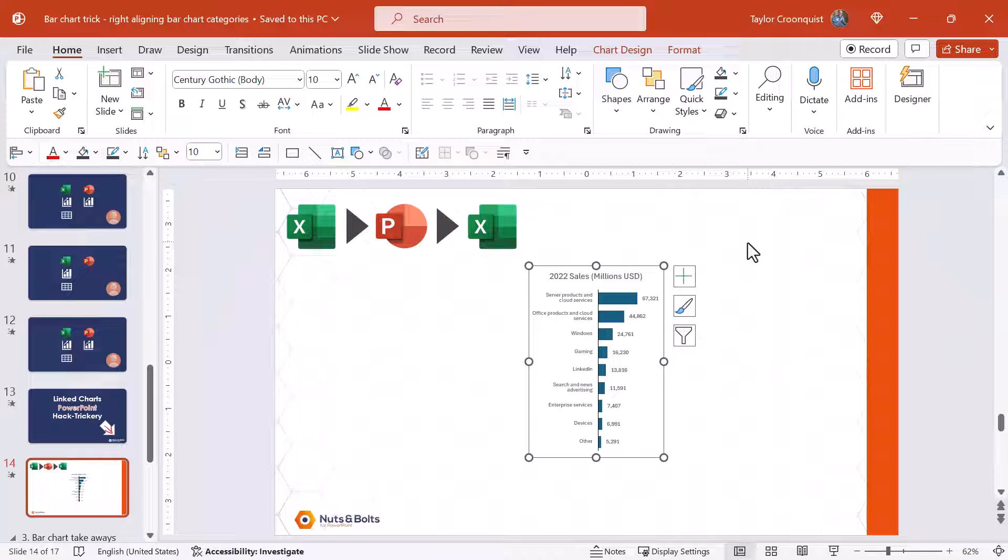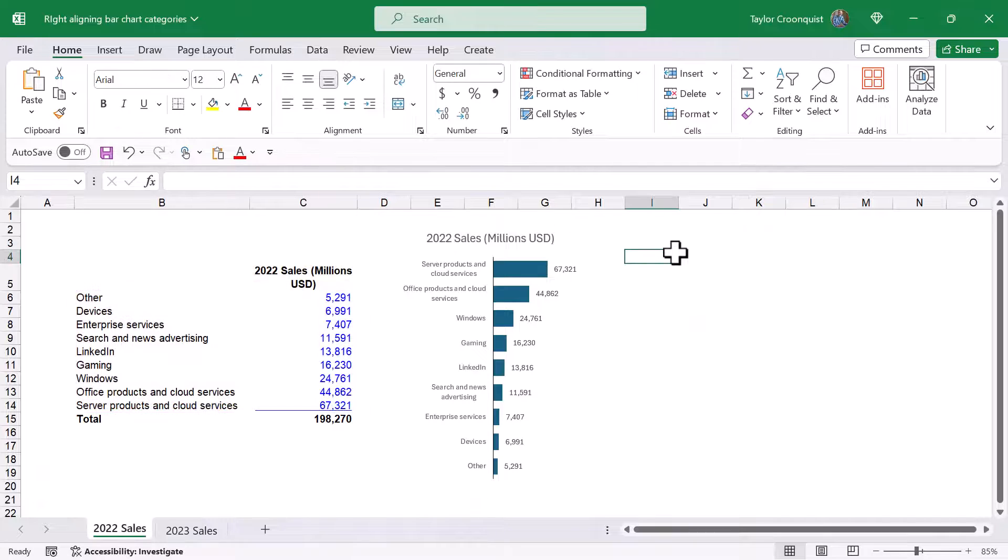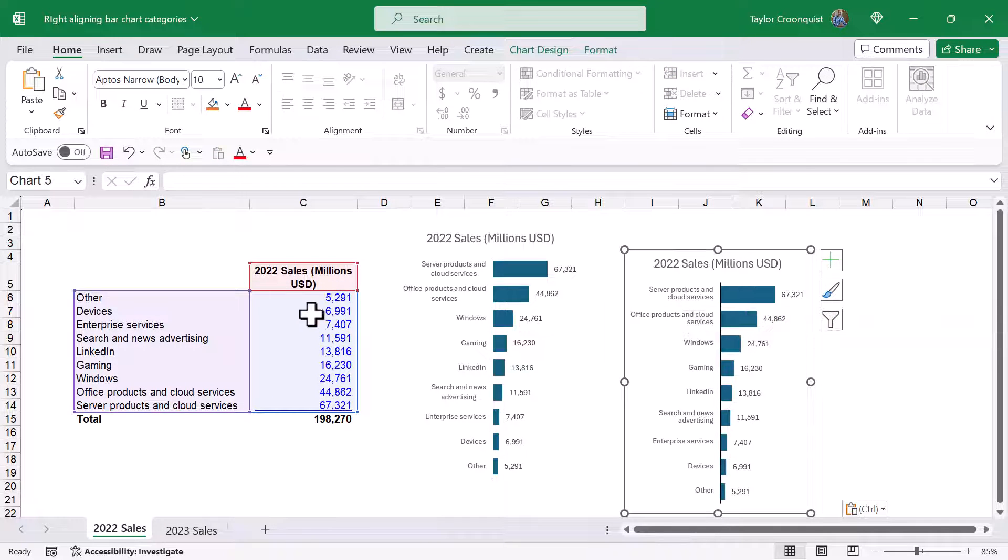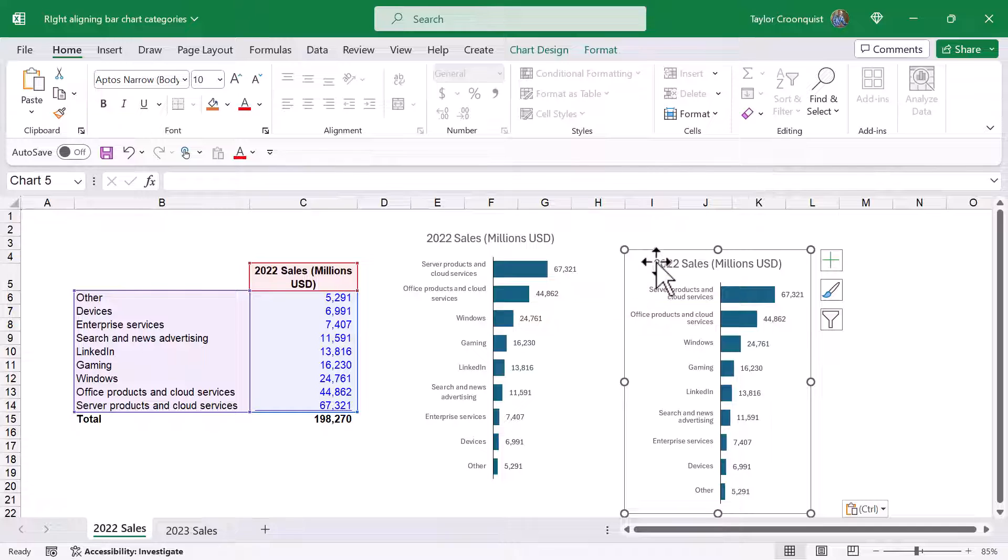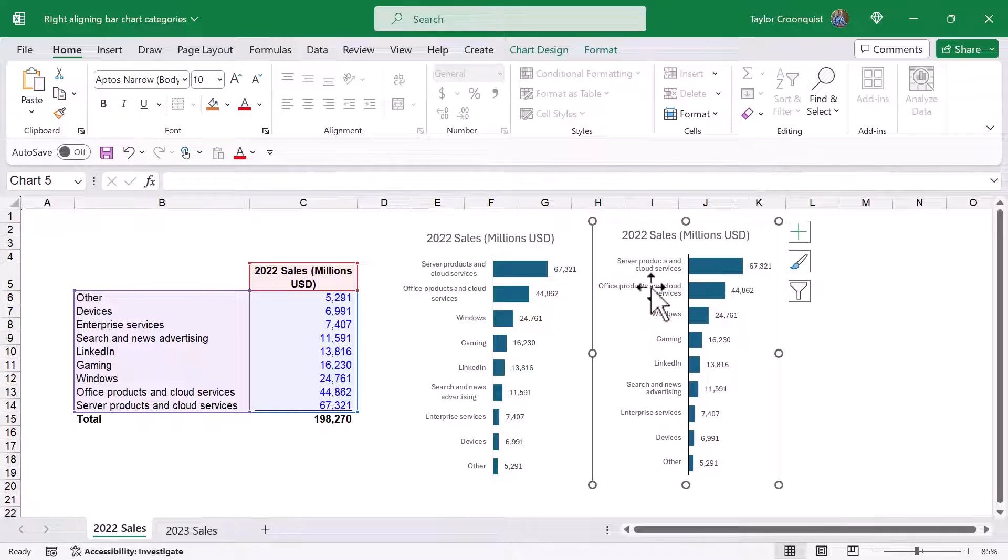I'm going to control c copy the chart alt tab back to Excel and watch control v to paste that chart paste in and still links to the original data because as soon as we move from Excel to PowerPoint this is a linked chart.